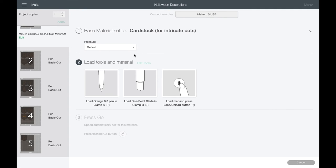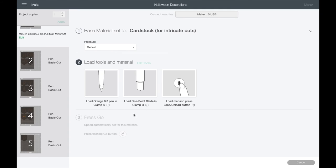The machine is now telling me that I've chosen cardstock for intricate cuts. I'm leaving my pressure at the default, don't need to mess with that. Then it's telling me to load in the orange 0.3 pen into Clamp A. Of course, I'm using a different pen today, so you know that isn't actually accurate, but it doesn't matter too much. Then I've got the fine point blade loaded into Clamp B.